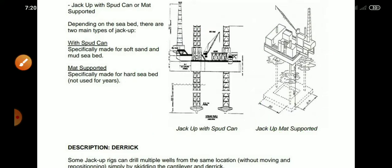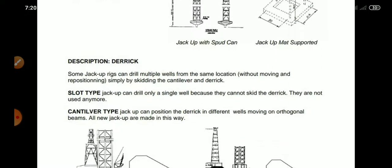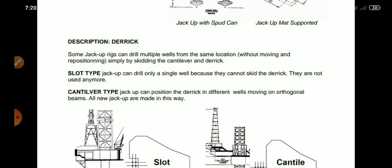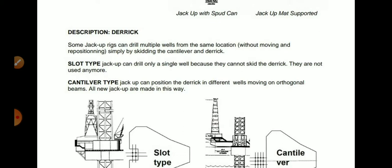Description of the derrick of a jackup rig: some jackup rigs can drill multiple wells from the same location. They make directional drilling in different directions. Some jackup rigs can drill multiple wells from the same location without moving and repositioning, simply by skidding the cantilever and derrick. The slot type jackup can drill only a single well because they cannot skid the derrick — these are not used anymore.